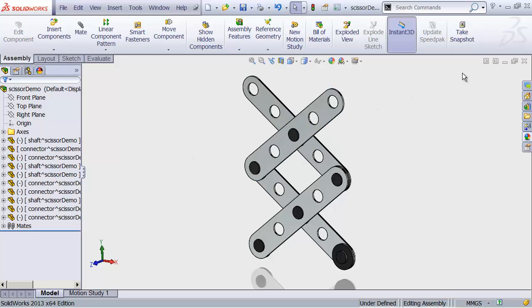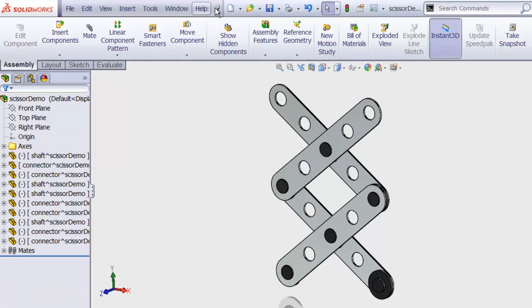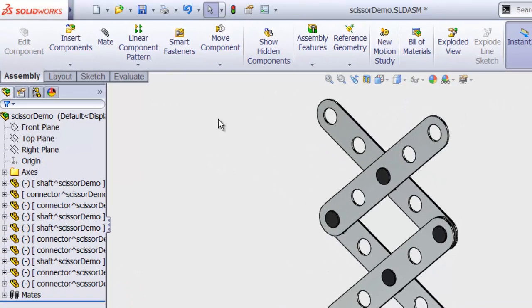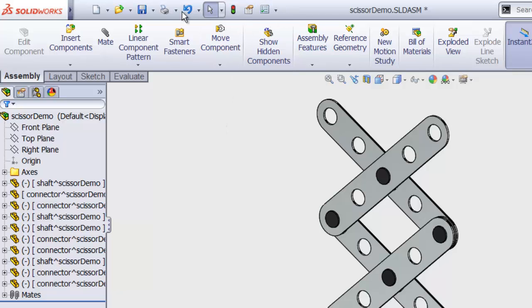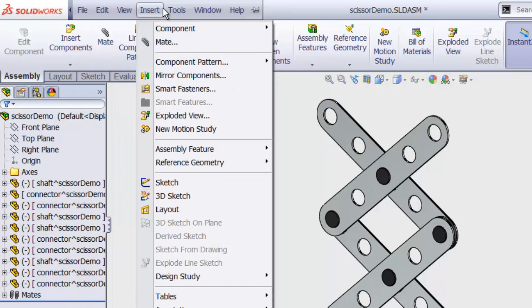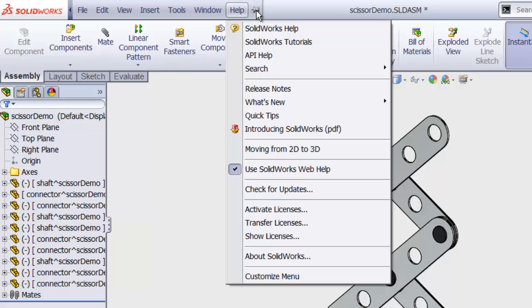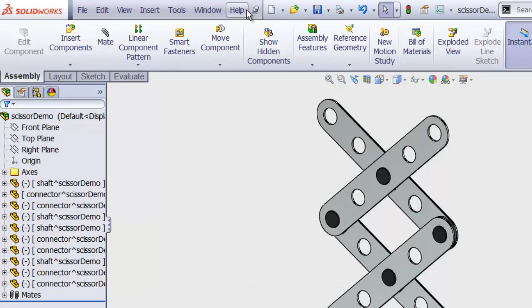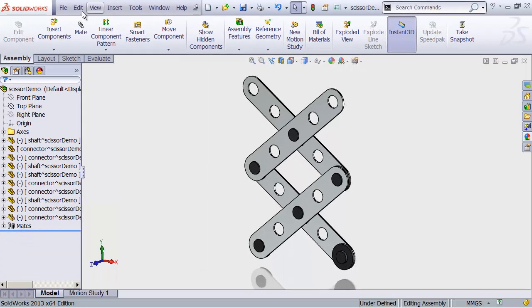When you open up SOLIDWORKS for the very first time, you might find that the menu bar is not visible by default. You'll just see these icons up here, but no file menu or anything like that. To see that, you mouse over the SOLIDWORKS logo, the menu bar will appear, and over on the right there's a little push pin. If you click that, it's going to make the menu bar sticky, so it's easy to find.